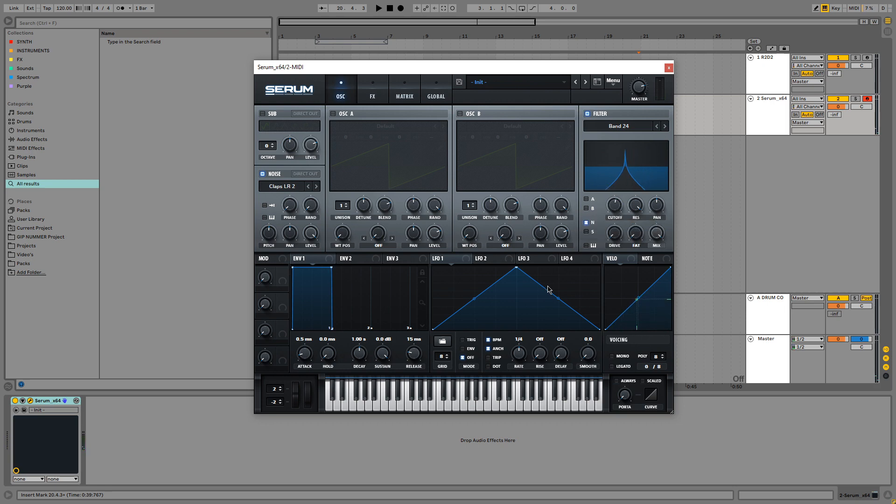And as you can hear it already sounds really familiar. But we're going to make a few more adjustments to make it sound even more realistic.